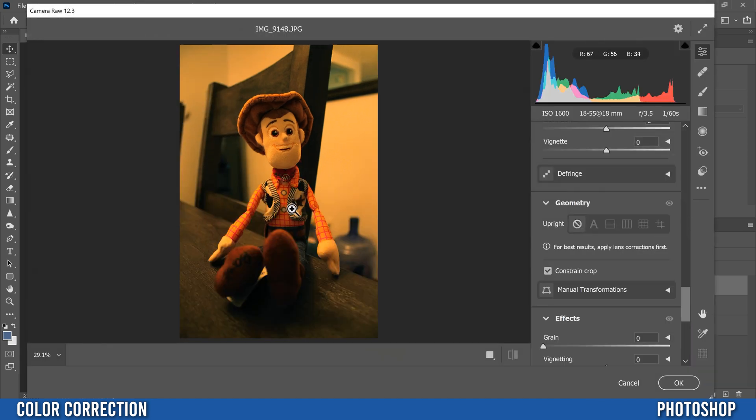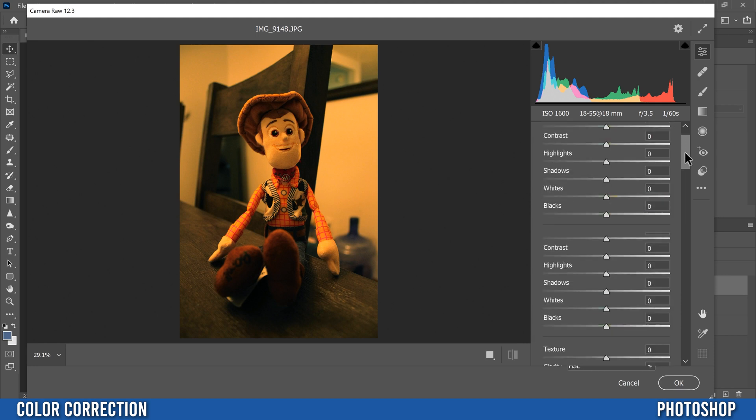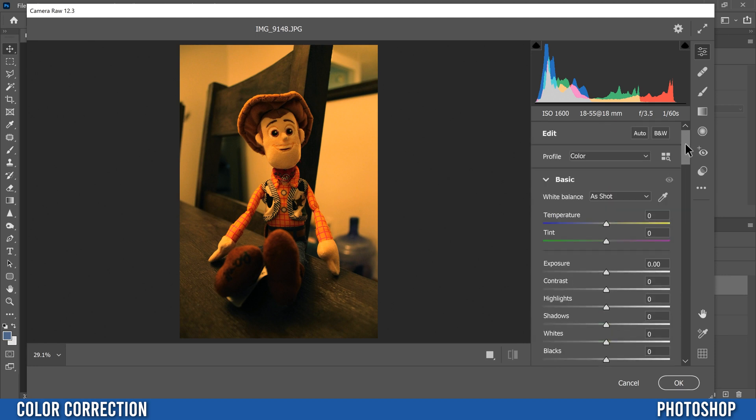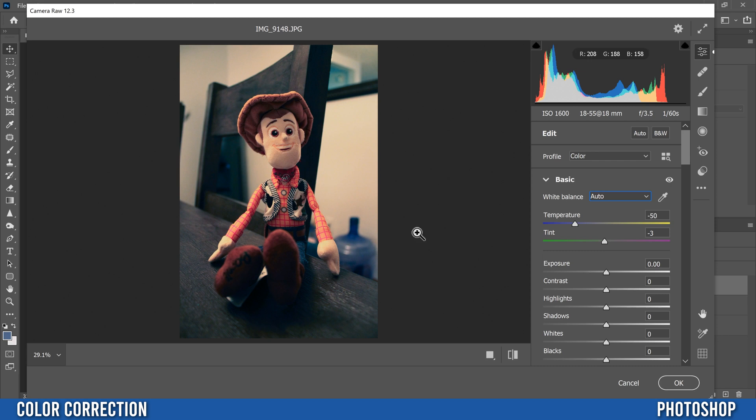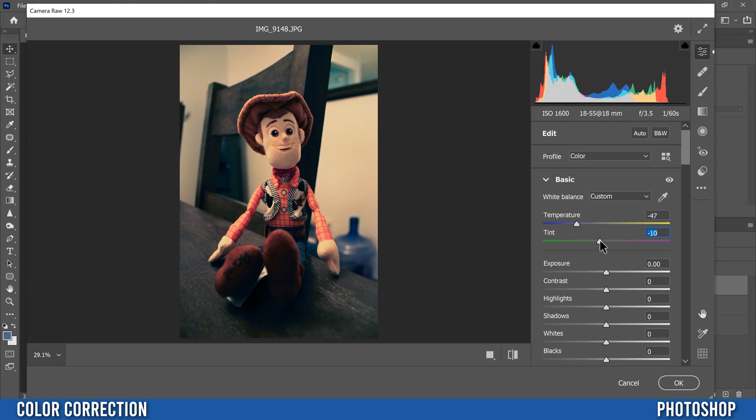Then I'm going to go to white balance and I'm just going to use the auto. I'm going to drop this down and click on auto and you can see that that already does a pretty good job. Now if you want to use your temperature sliders to adjust it a little bit, like I can see this is maybe a little bit blue so I might slide it back a bit and maybe add a little bit of green instead of that magenta over here. You can use those but I don't.